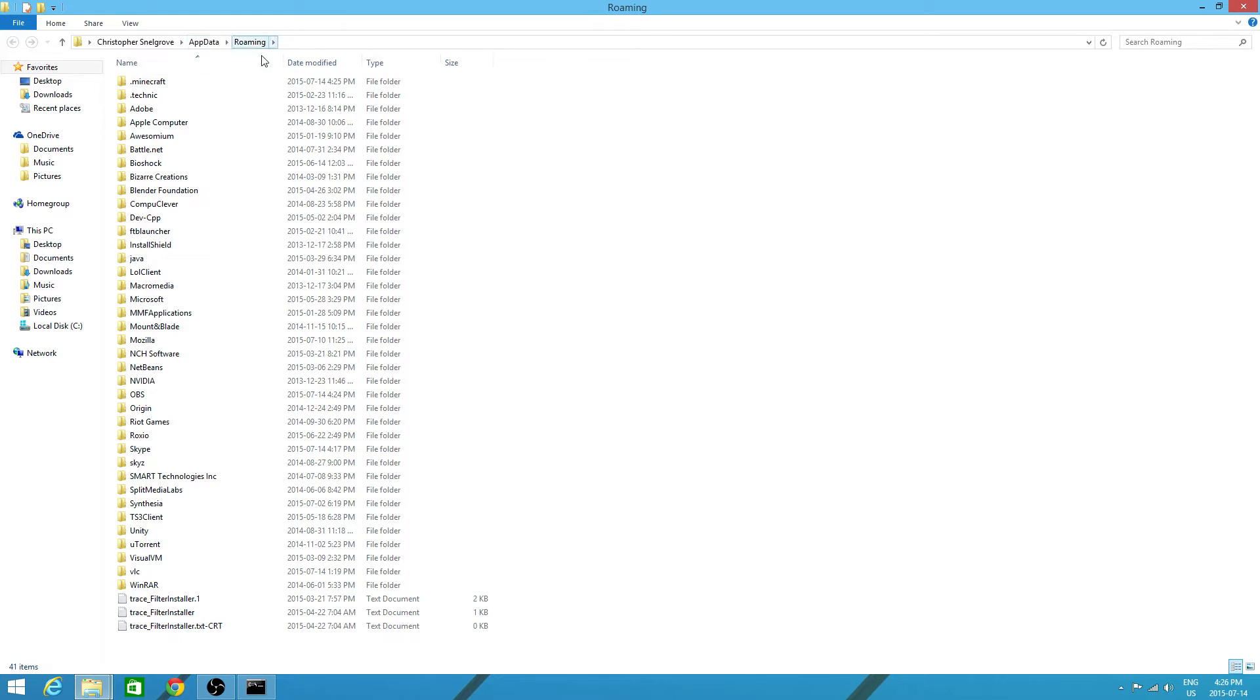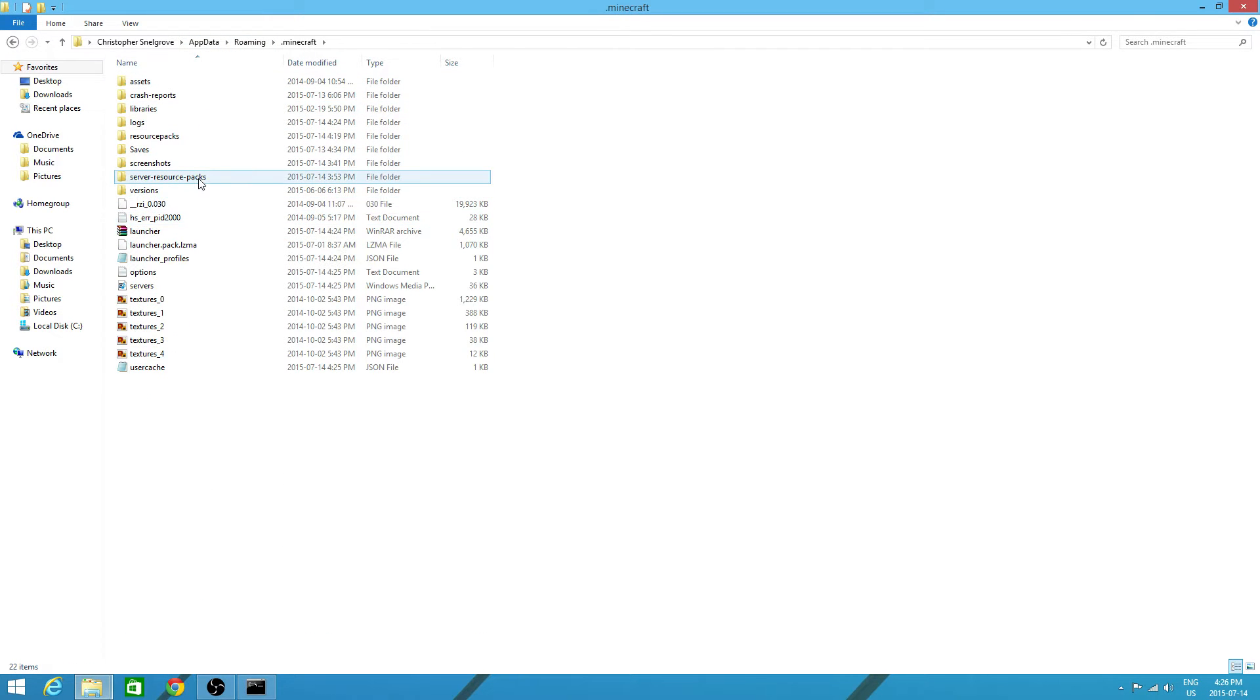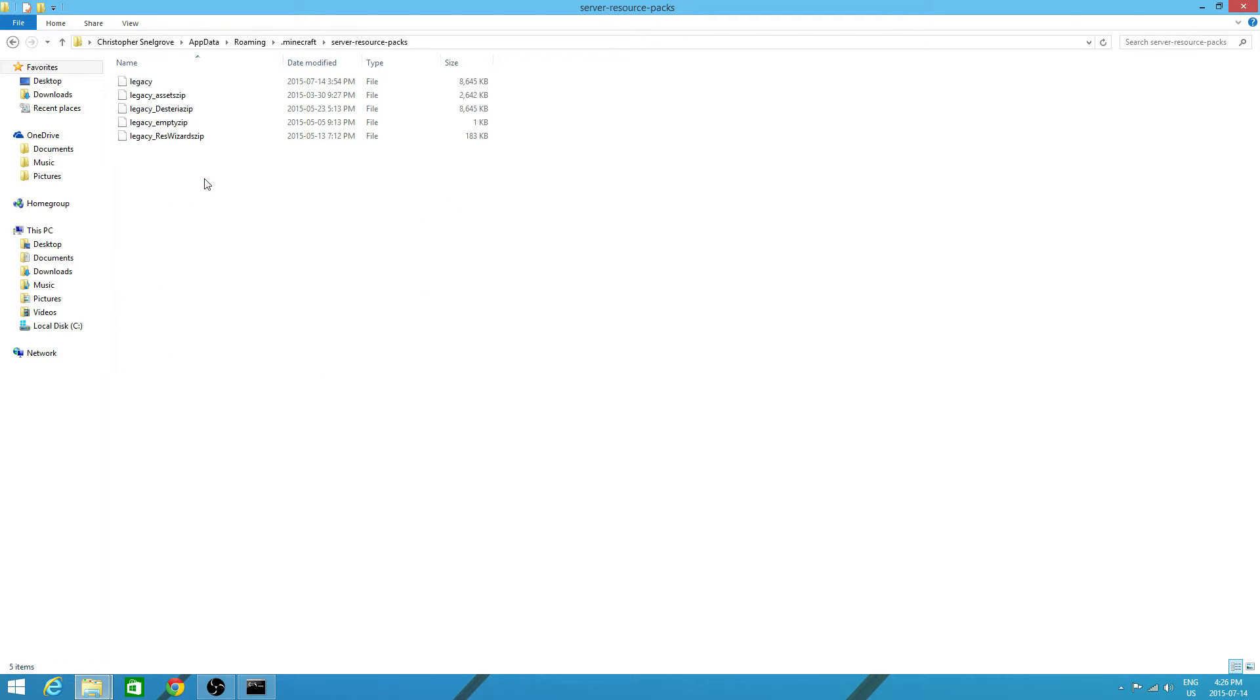App data roaming, you want to open up .minecraft. And now from here, you want to go to server-resource-packs. Open that and you have these things.